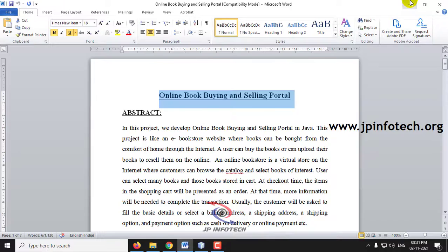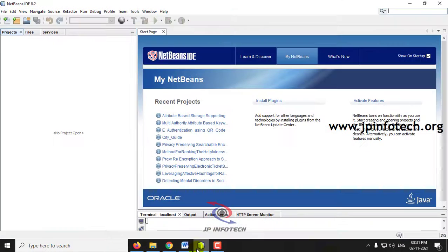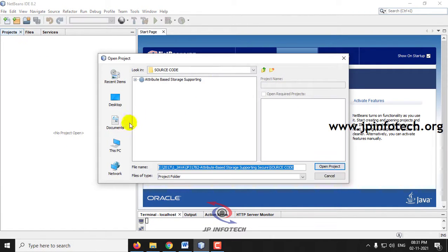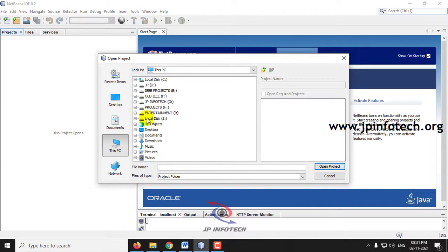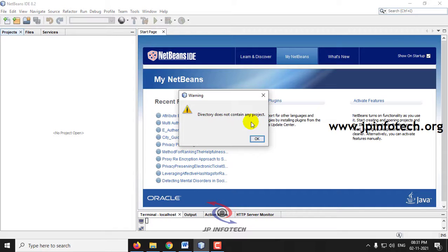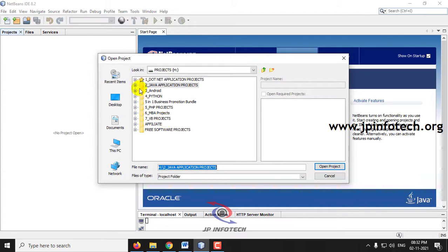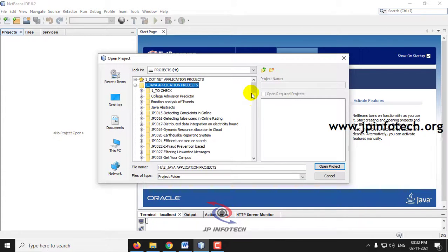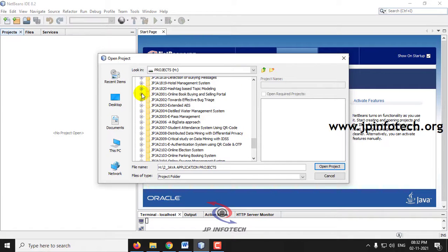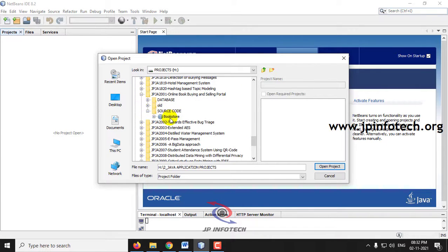We have developed this project using NetBeans IDE 8.2. Open NetBeans IDE 8.2, go to the File menu, and click Open Project. Now, navigate to the source code location. In the source code, you can see the Bookstore project — select it and click Open Project.